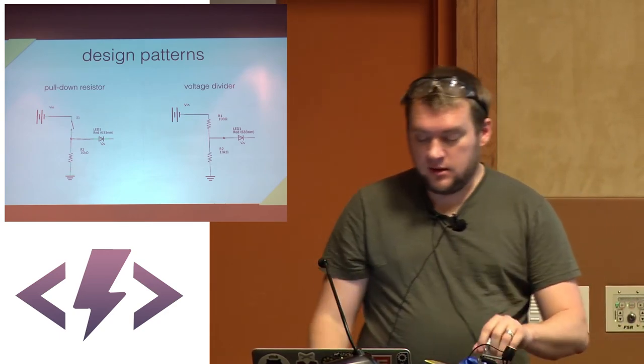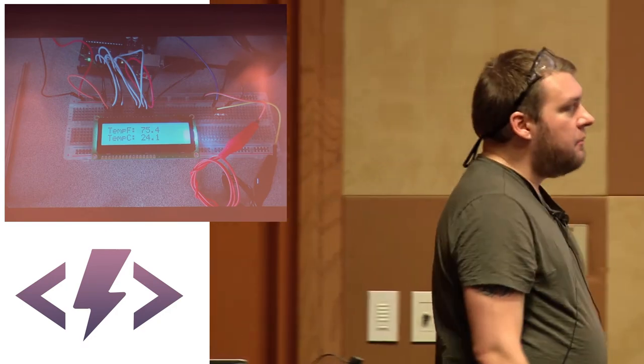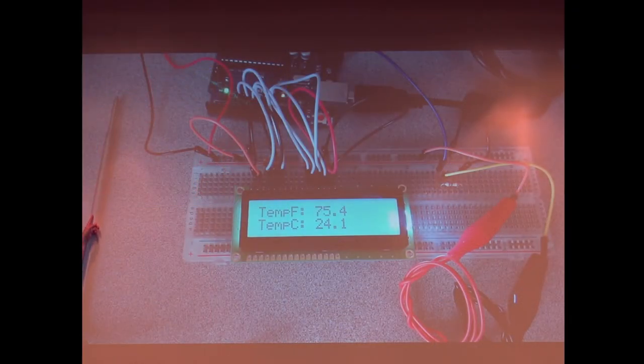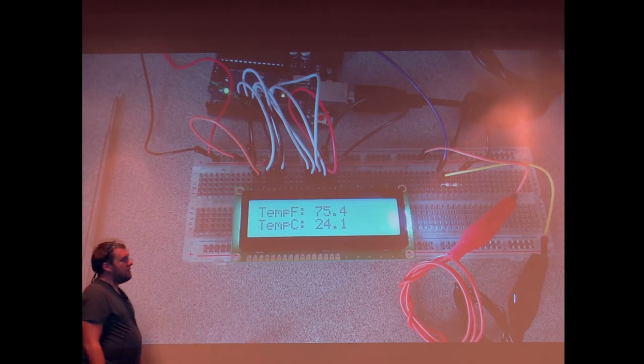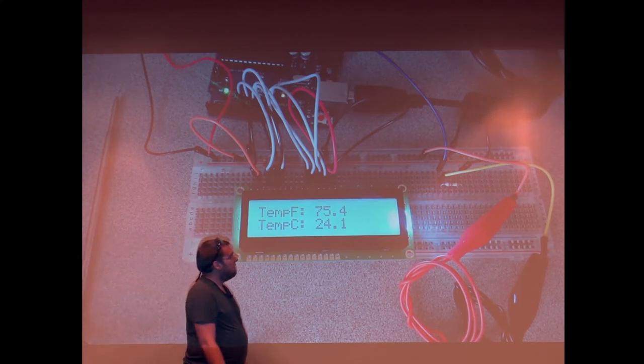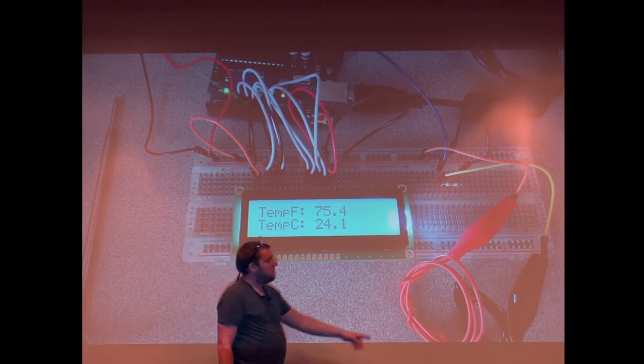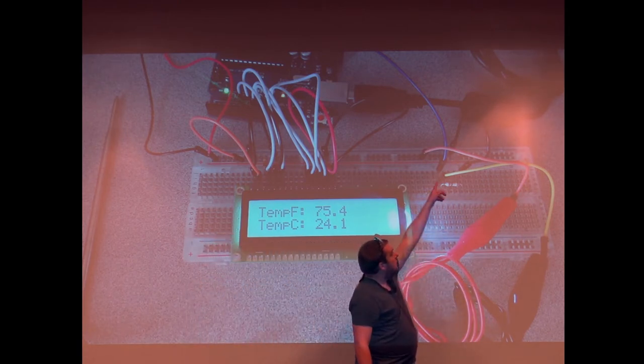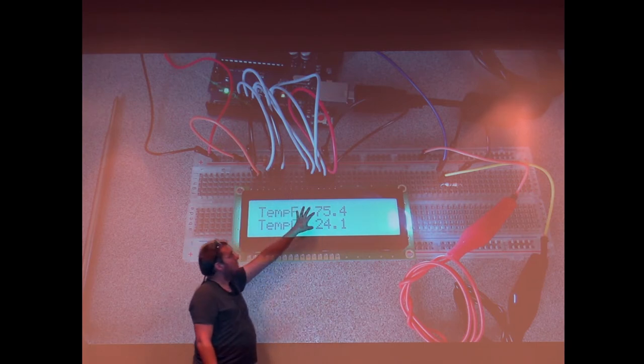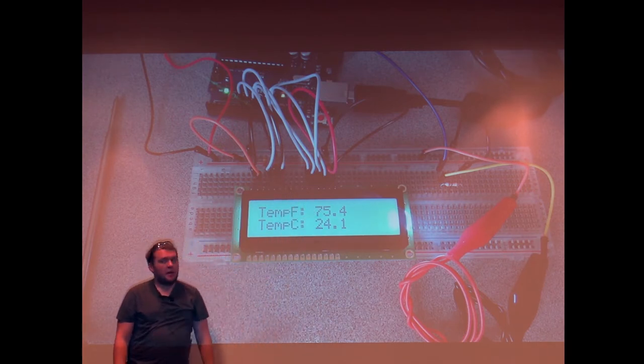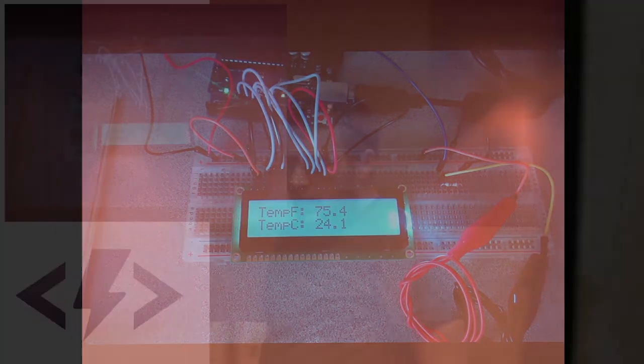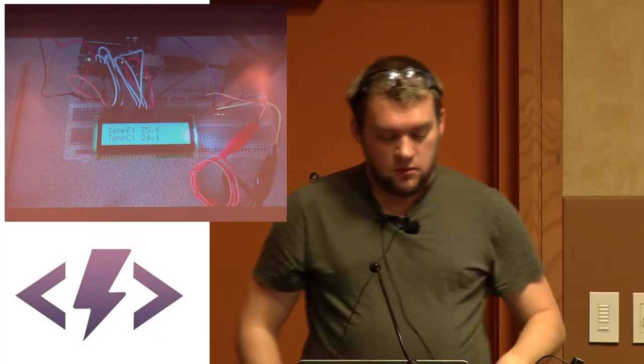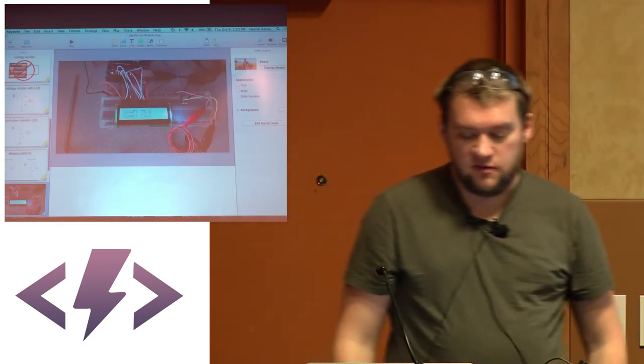You're going to take, for example, a barbecue probe that I have right here. And you're going to connect that to a pull-down resistor or a voltage divider, however you want to look at it. And you're going to connect it, wire it up. I've got all these wires here for an LCD screen as well. And you can take this barbecue probe and turn it into a JavaScript or C-powered thermometer that you can use in food.